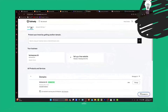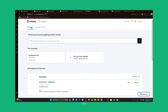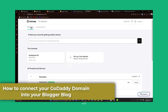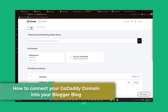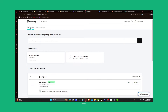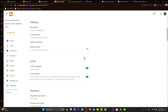Hey everybody, welcome into this new video to Express. Today we're going to be guiding you through connecting your GoDaddy domain to your Blogger blog. Customizing your Blogger blog with a personal domain from GoDaddy not only enhances your blog's professionalism but also improves brand recognition. Let's walk through the steps to integrating your GoDaddy domain into Blogger.